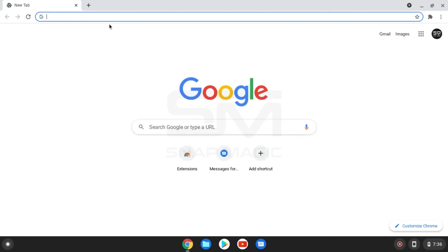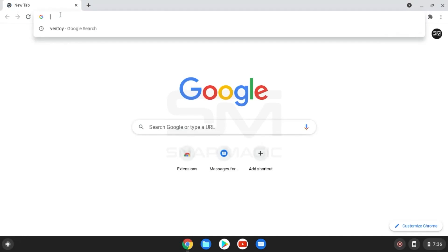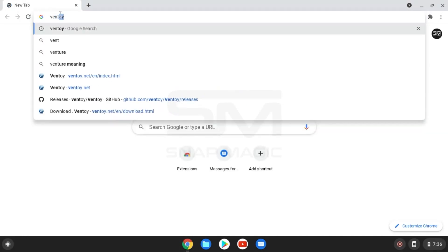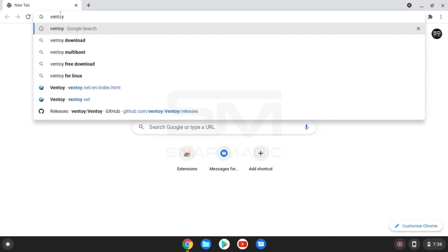Let's start by searching for Ventoy, which is an open source tool for creating bootable USB drives.